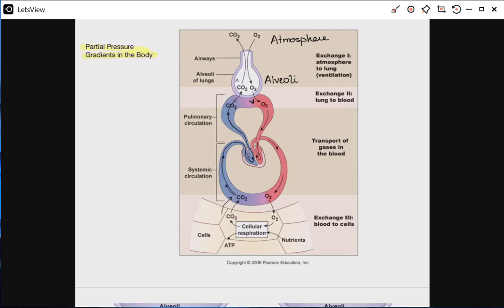Let's revisit the whole purpose of the pulmonary and circulatory systems. The pulmonary system's job is to bring oxygen from the atmosphere and, through ventilation, bring it into the alveoli where it will interface with pulmonary capillaries. We hope that oxygen will move from the alveoli into the blood, and then the blood will circulate that oxygen around to our cells, where we also hope that oxygen will be compelled to leave our blood and move into our cells.